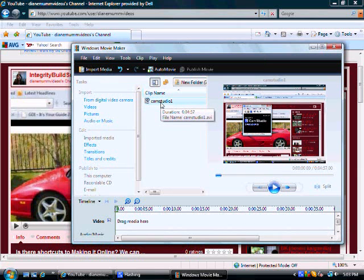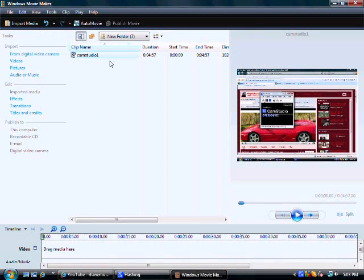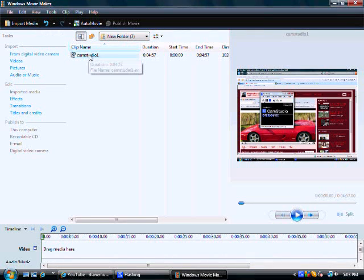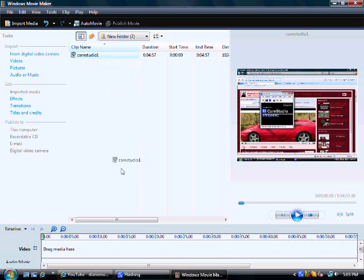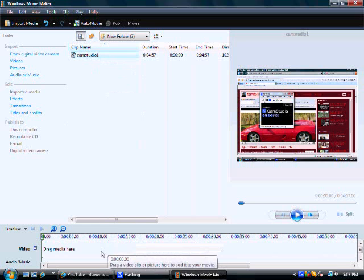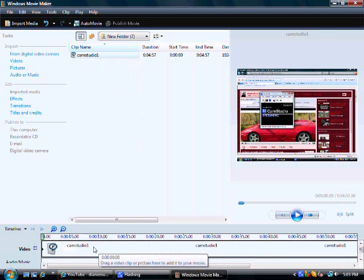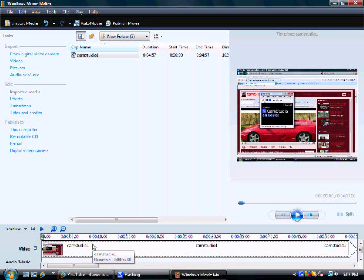Now, I'm going to pull this up a little bigger here. Now we're going to drag. You're going to left click and drag this down to the timeline.